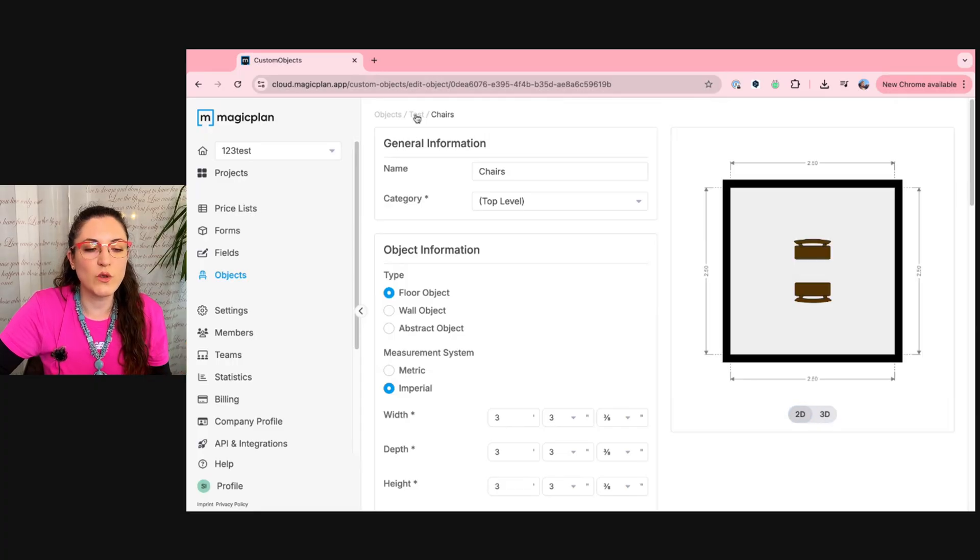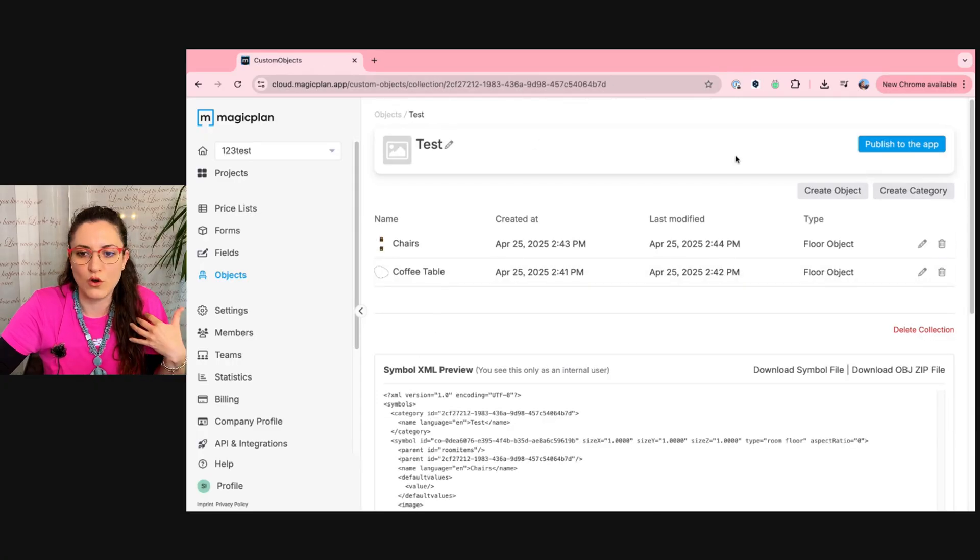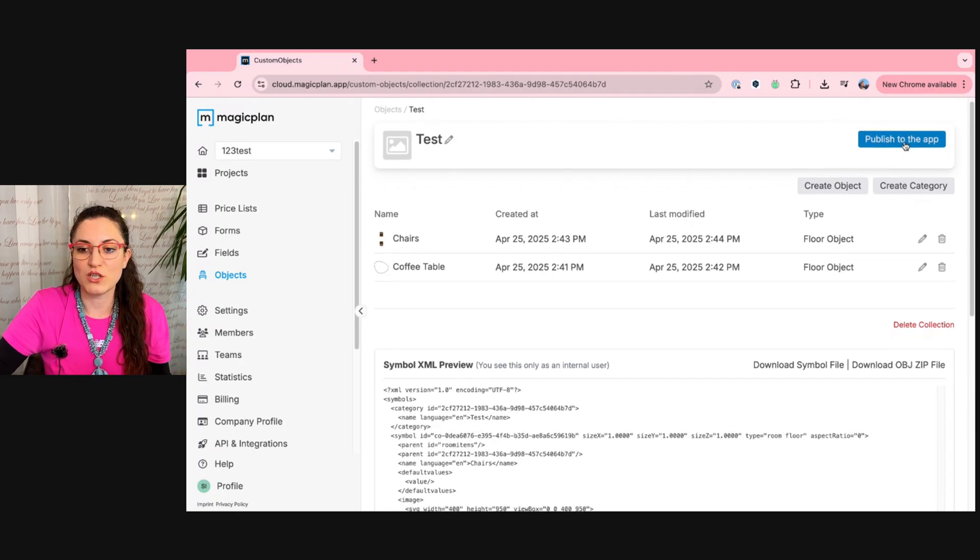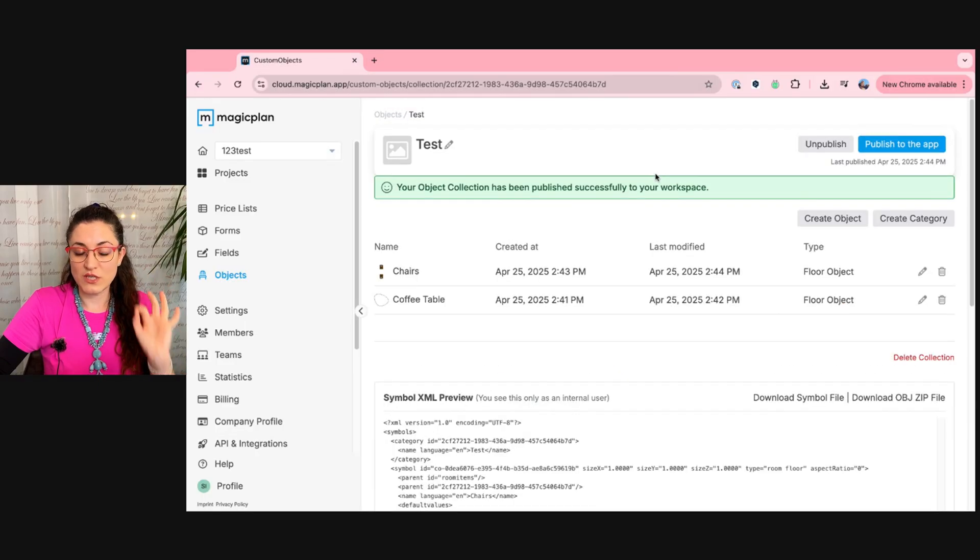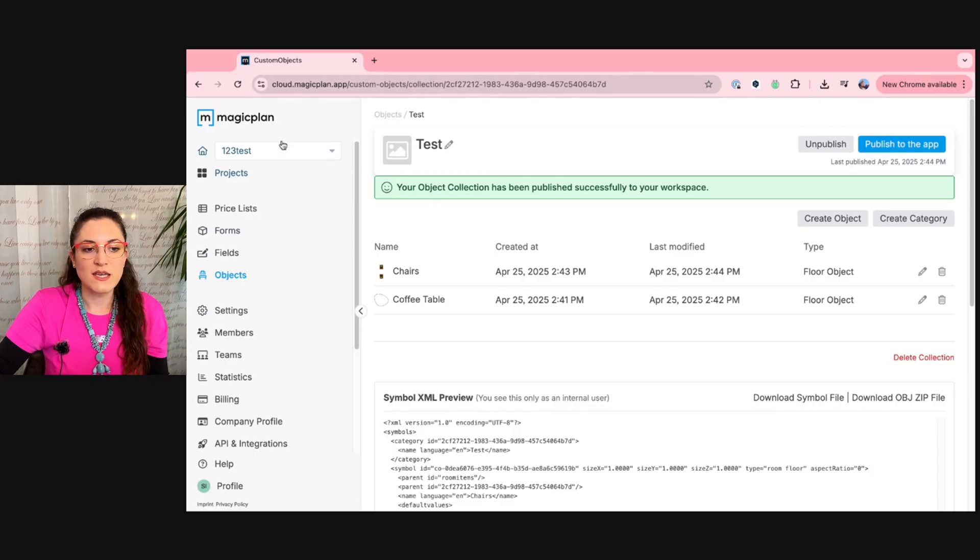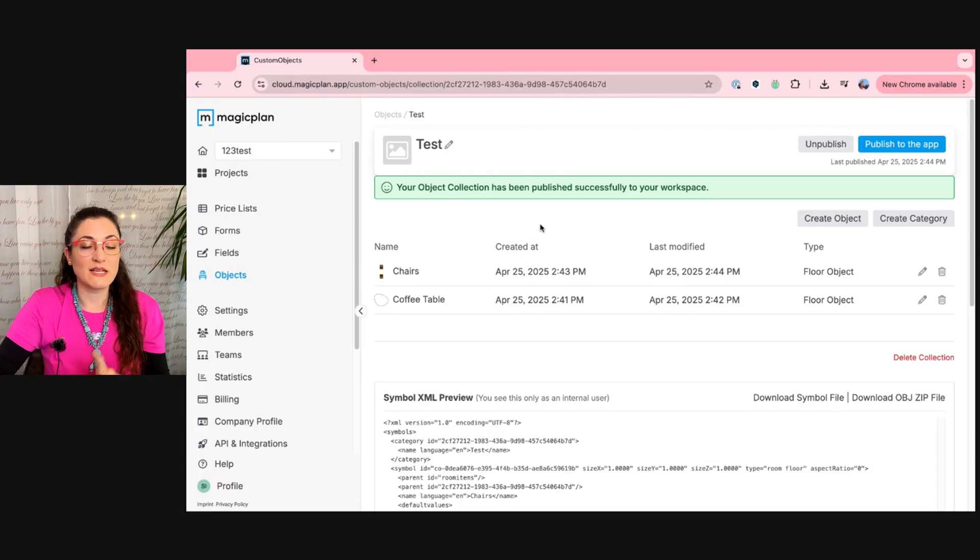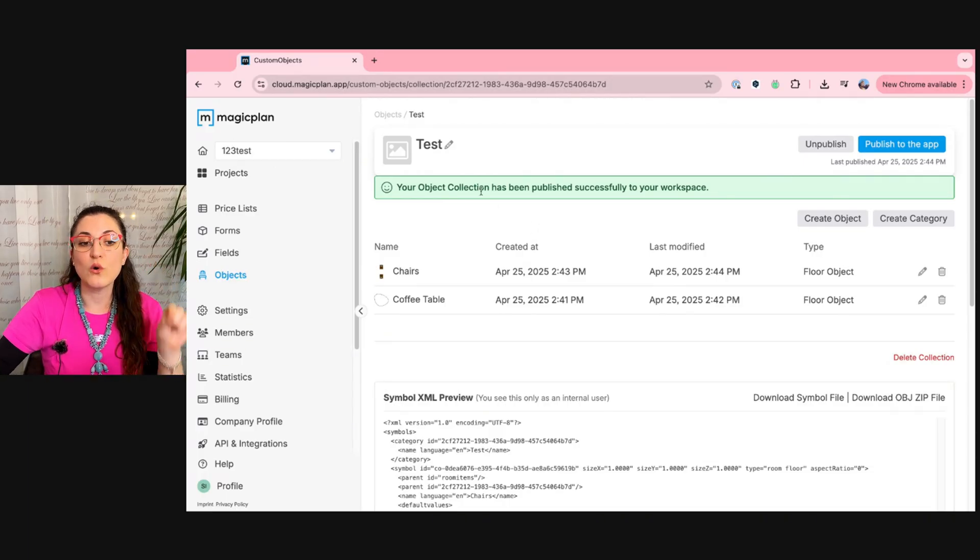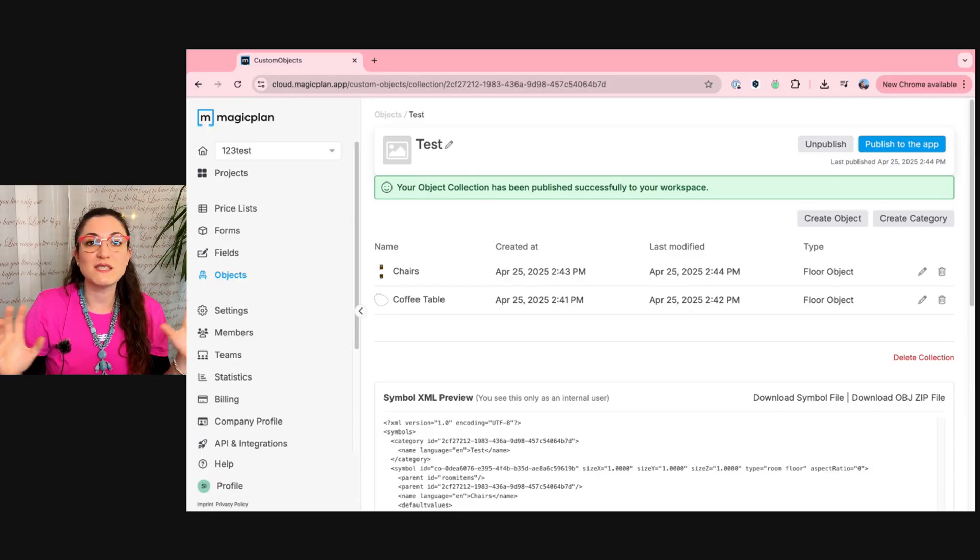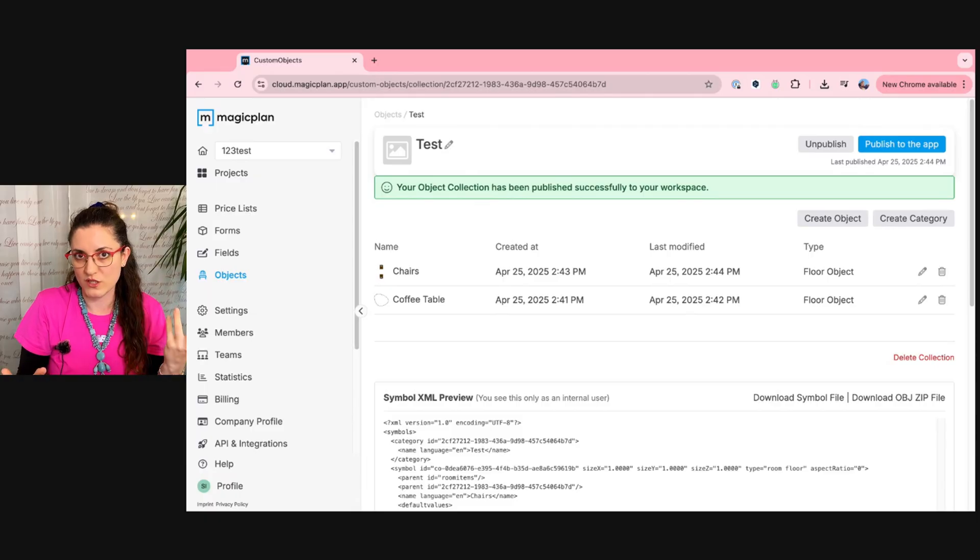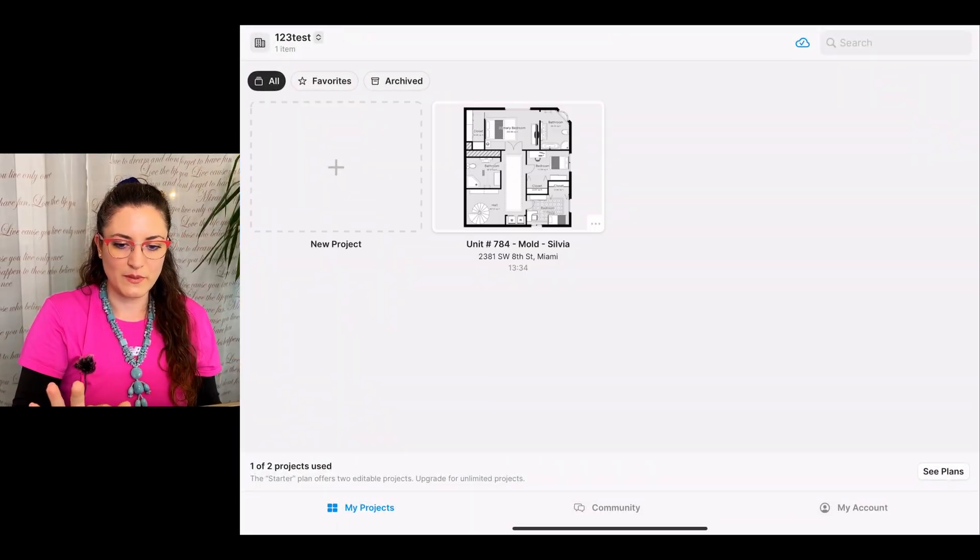Now we go back to the folder with our objects. And very important, we have to publish it to the app. And just as a side note, you see that we created this object folder here in the workspace called 123Test. This means that now we're going to open the app and we have to go in the same workspace. It will not be visible in every workspace if we have more than one workspace.